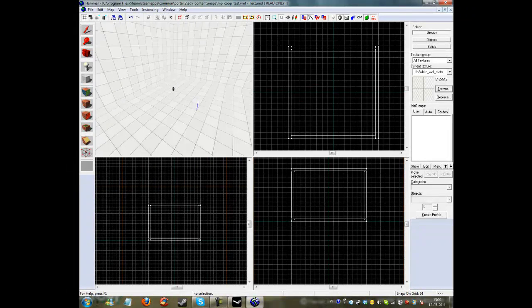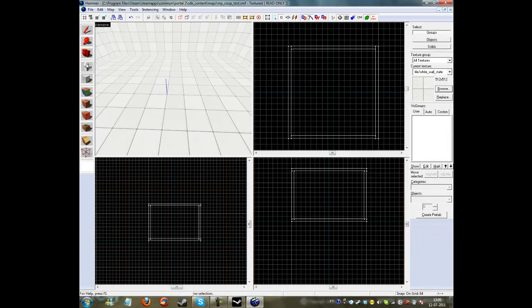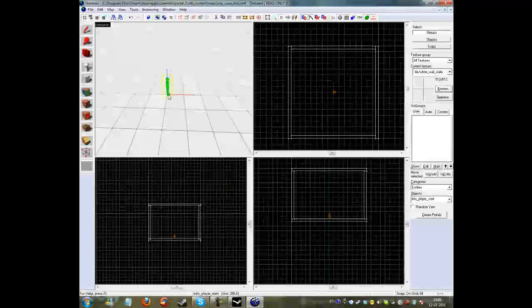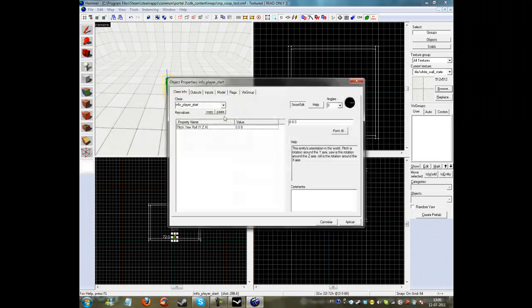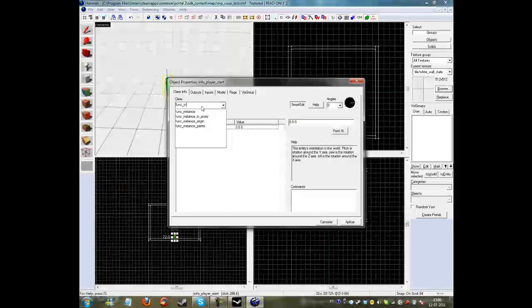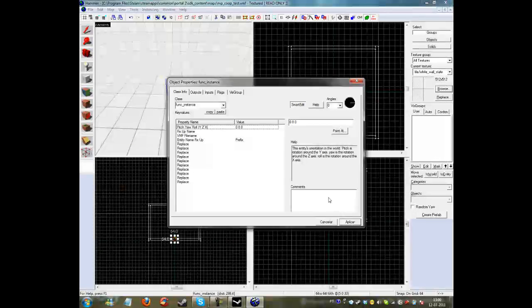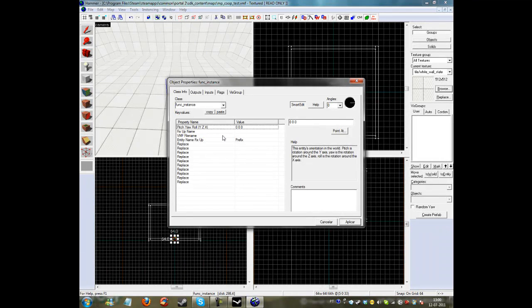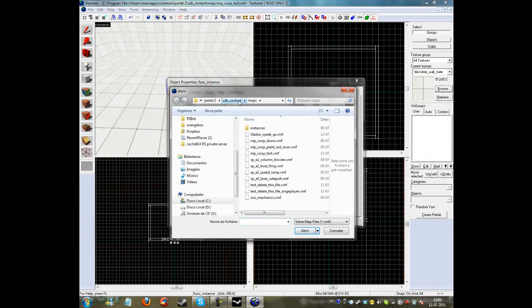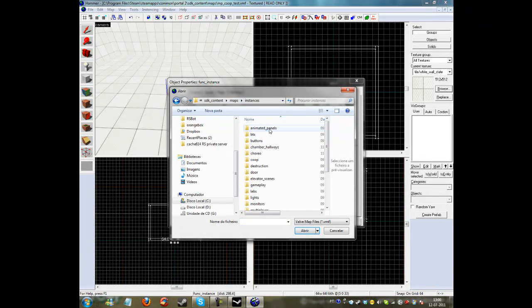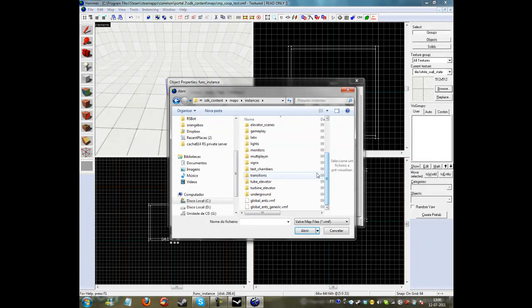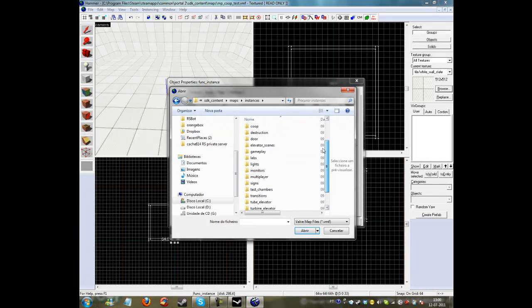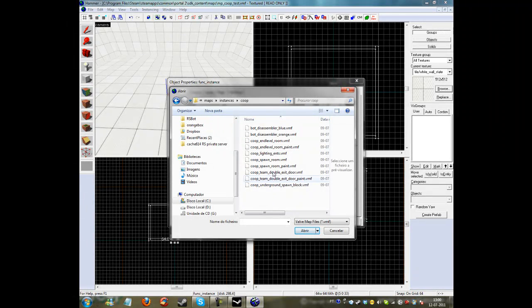Here it is. Now in the room you want to make a func_instance, then go to VMF file name, browse, go to maps instances, and then find cooperation coop and choose coop spawn room.